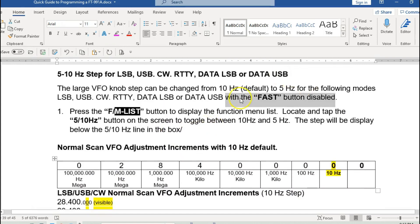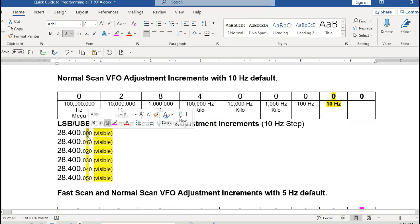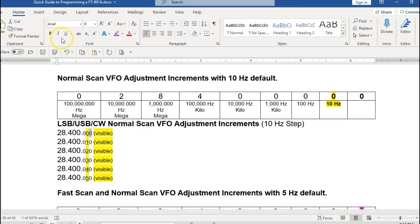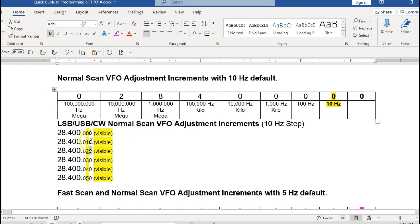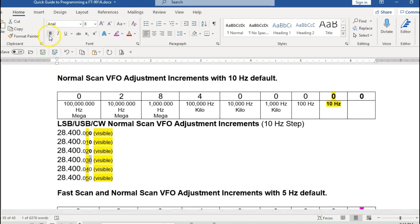All of these settings require the fast button to be disabled. By default when you turn the VFO, you don't see these lower frequencies on the display. All you see is 10 hertz, 20 hertz, 30 hertz, 40 hertz, and 50 hertz.